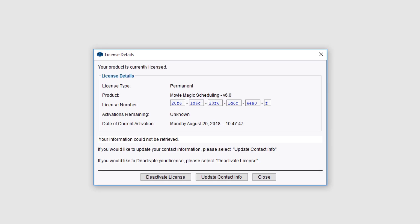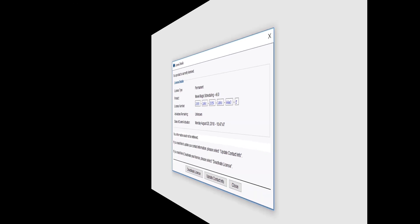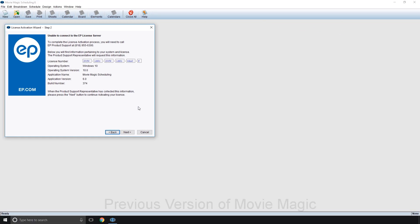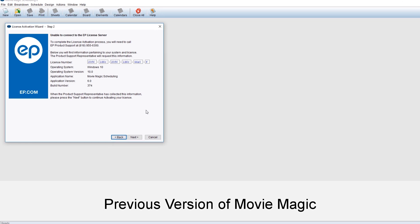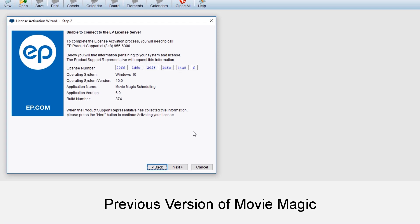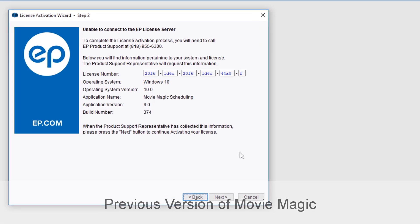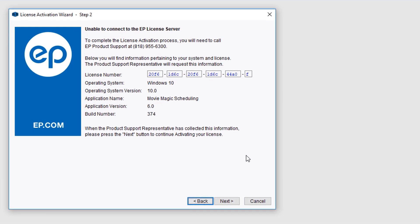If you're using a previous version of MovieMagic, you can still use the self-service portal. After receiving the message unable to connect to the EP License Server, click the Next button.